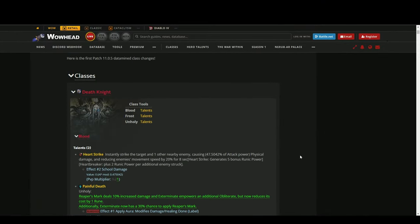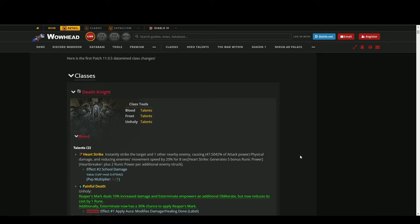Hello guys, we have some datamined class changes for the next patch 11.05. Let me tell you, I'm just gonna talk about the Death Knight changes. First of all, my god, Deathbringer is getting some nice buffs for Frost DK. So let's get into the changes.